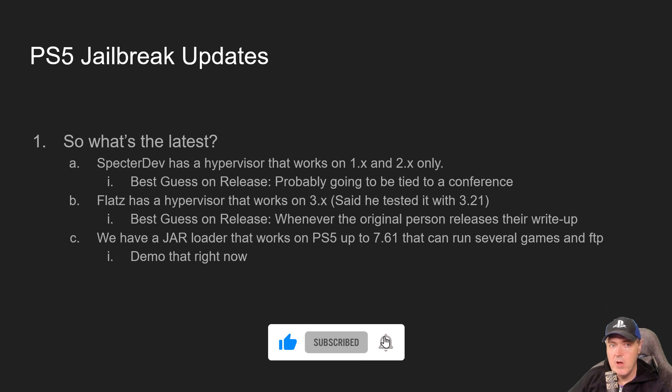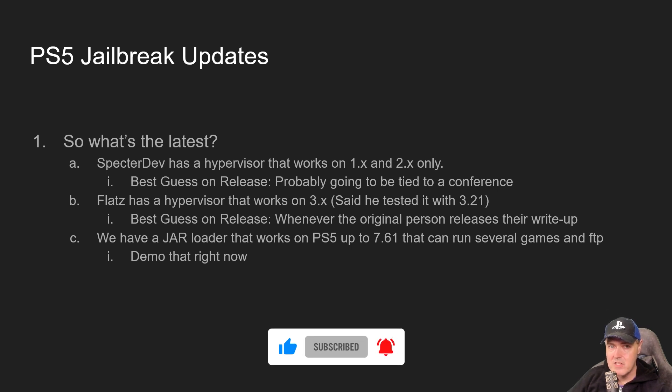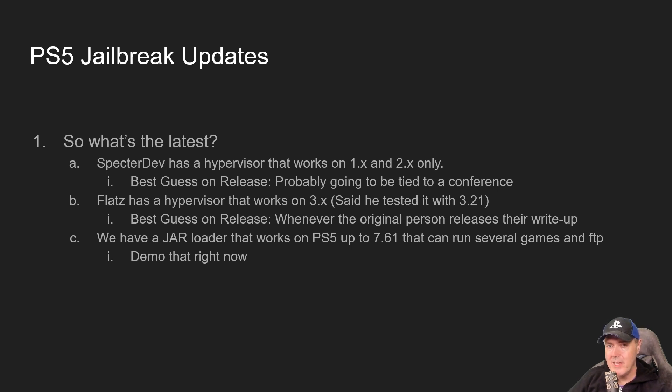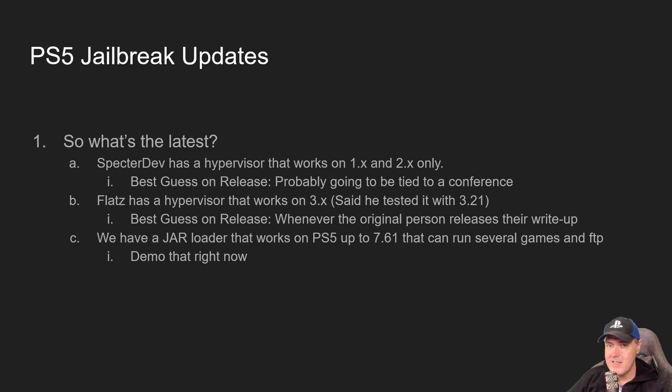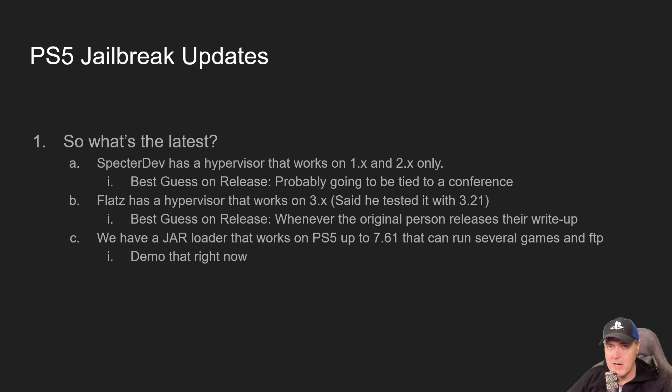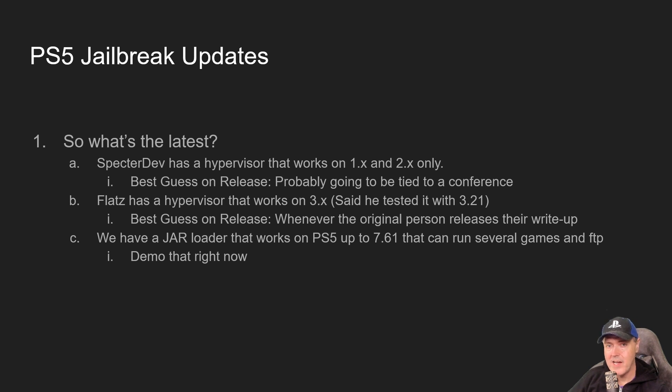For the best guess for the release, I would say this is probably going to be tied towards some sort of security or hacking hardware conference. We'll have to see what happens with that.